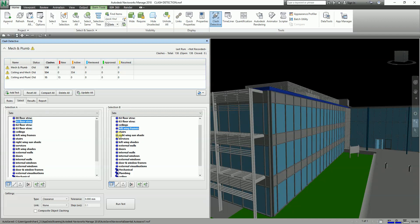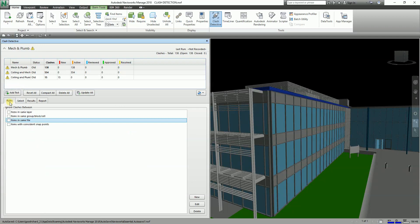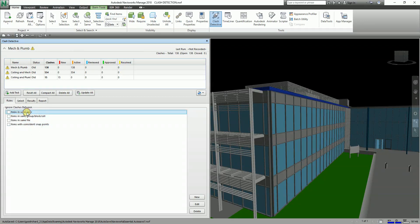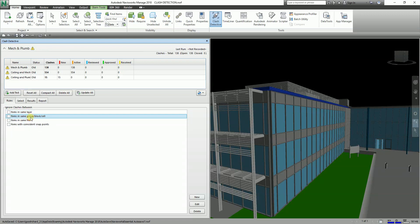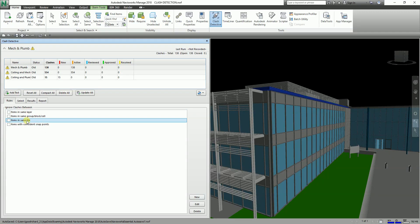If you go to the Rules tab, there are some rules that you can set to ignore clashes between items. These include: items in the same layer, items in the same group — this is more relevant to AutoCAD — items in the same file, and items with coincident snap points.